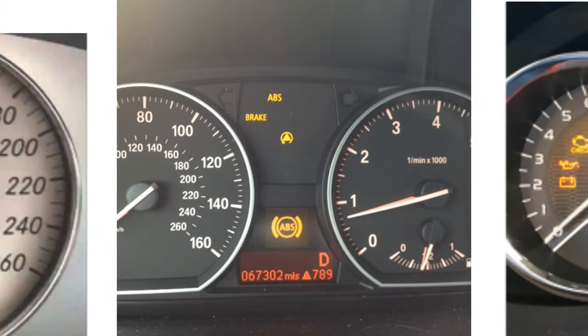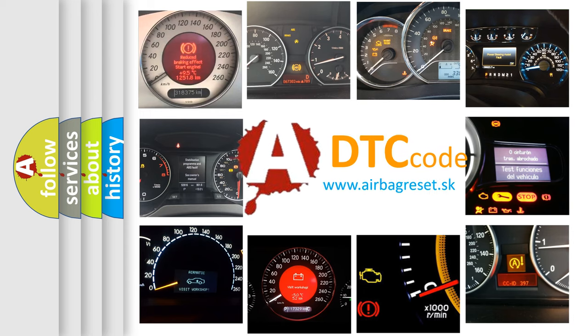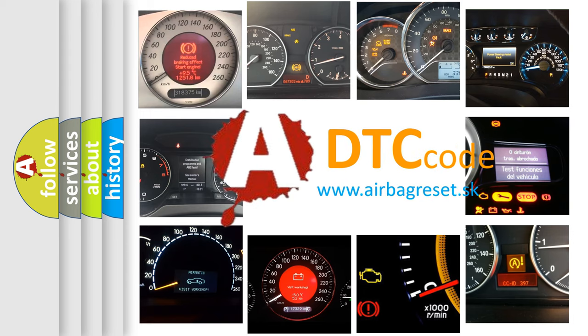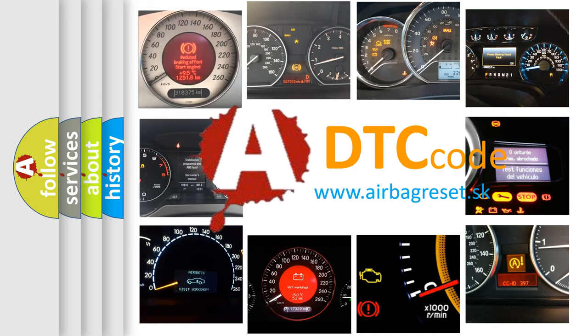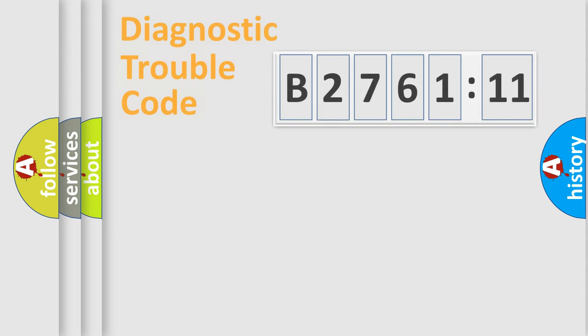How is the error code interpreted by the vehicle? What does B2761-11 mean, or how to correct this fault? Today we will find answers to these questions together.